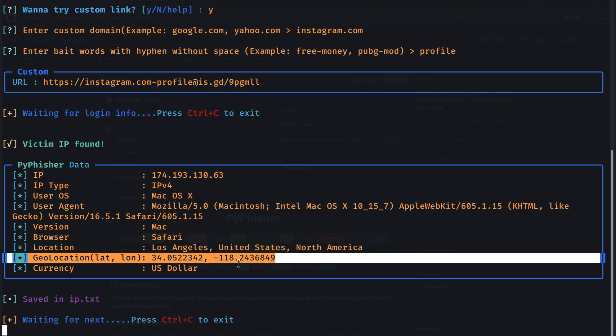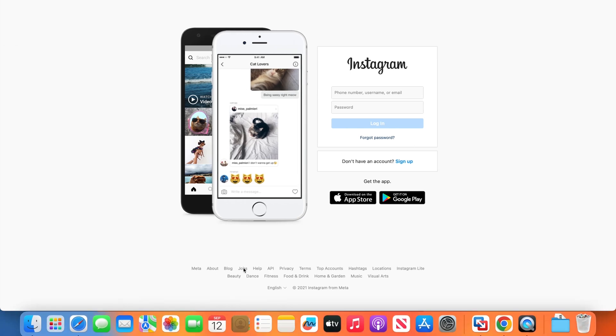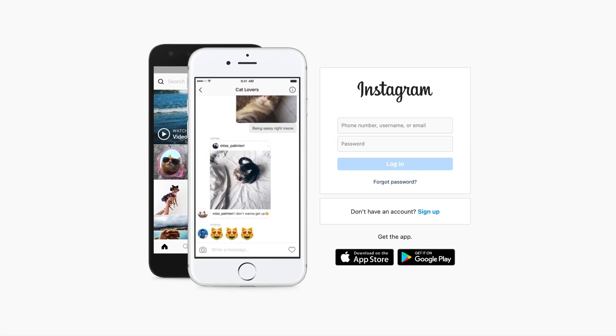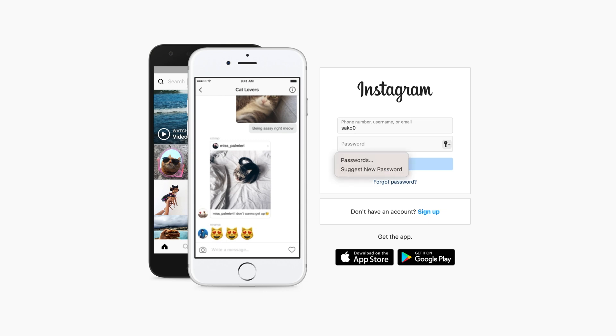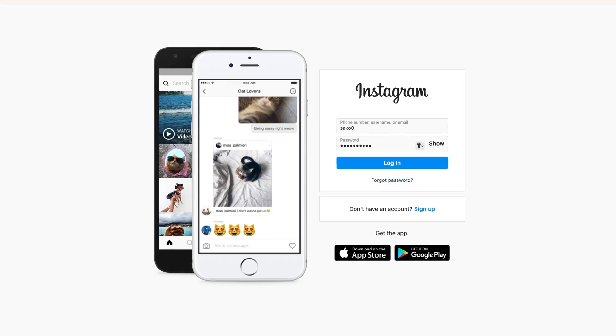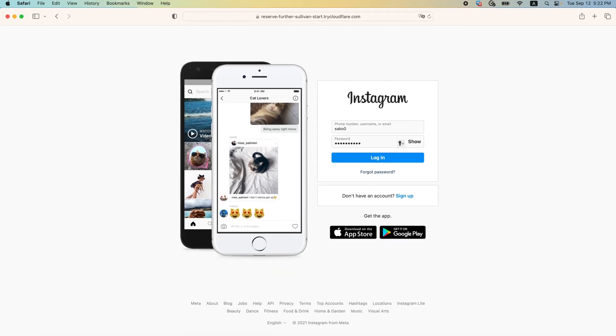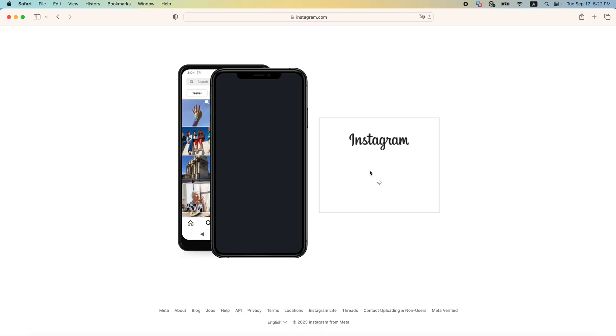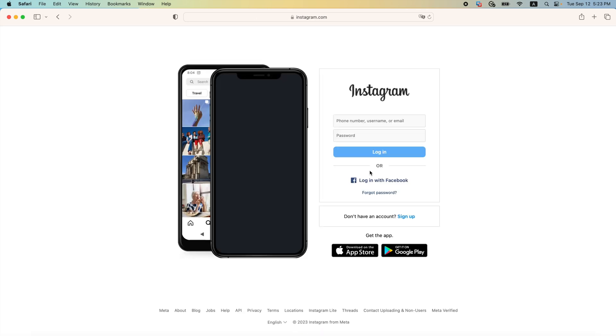Let's go back to the login page and let's pretend that the victim would enter their username and password in here. So for the username, I will do saco 0. And for the password, I will do saco 123456. And once we hit on login, we should be redirected to the real Instagram.com website. And as you can see, we got redirected.